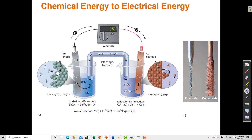Copper 2+ requires two negative charges, so the solid that was added to the water to make a solution may have been copper nitrate — one copper 2+ and two nitrate minuses. Similarly, on the other side, the zinc 2+ needs counter-ions, so there are two NO₃⁻ ions to balance the charge on the zinc 2+.